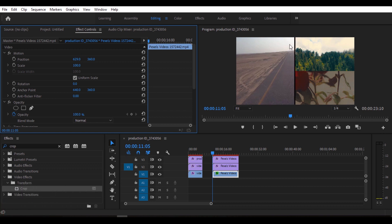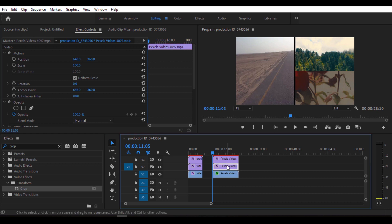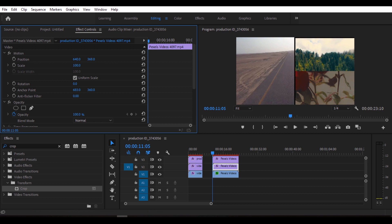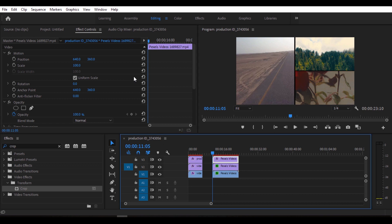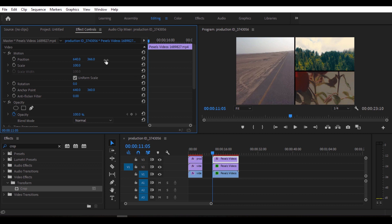I am using FX control, and I am using it a little bit to open. Now we are able to make a nice gap.